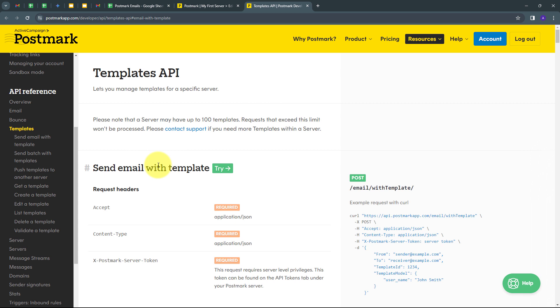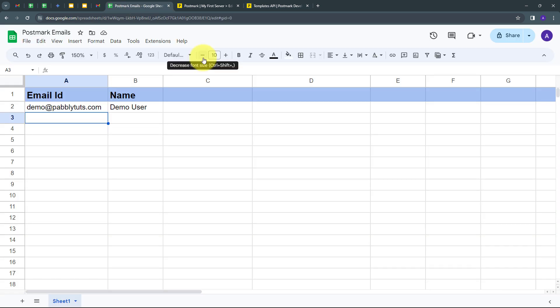For sending the emails, I'm going to build a connection between my Google Sheet and Postmark. Here in my spreadsheet, I have these two columns: email ID and the name of my customer. Whenever a new row is filled with customer details, a template email will automatically be sent to that customer by Postmark. So for that, I have to build a connection between Google Sheet and Postmark.